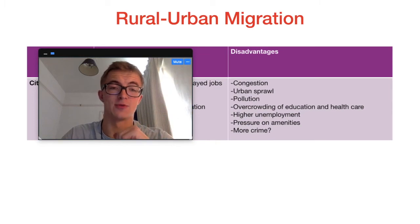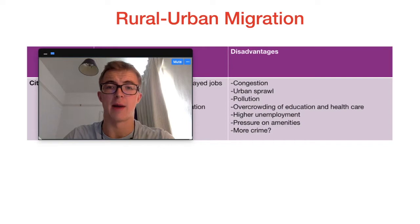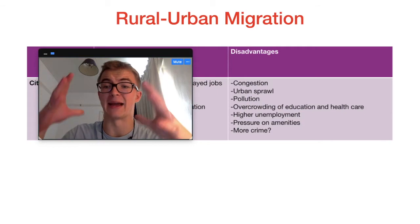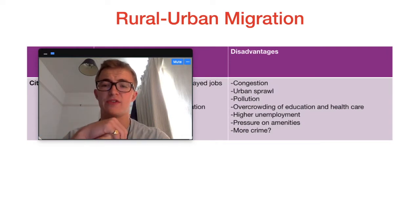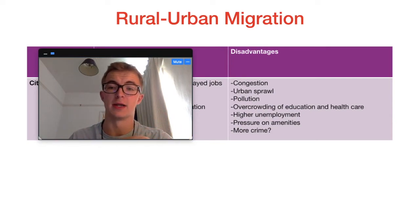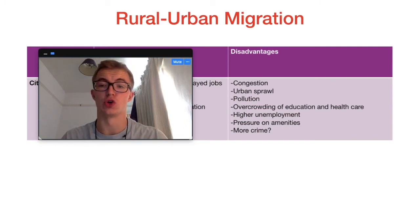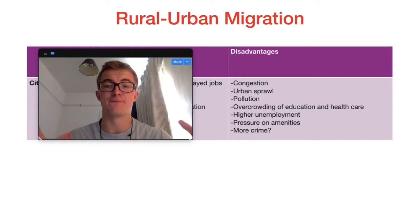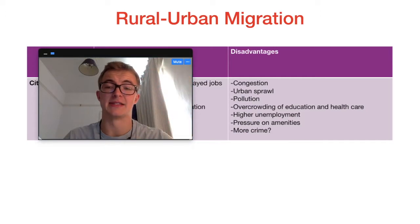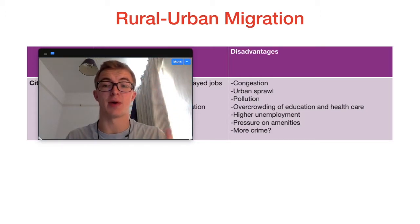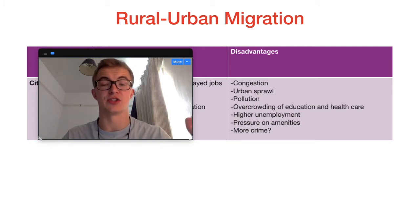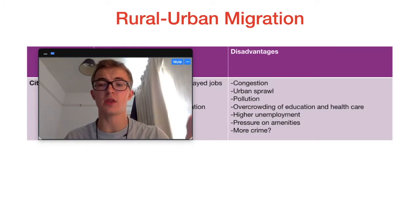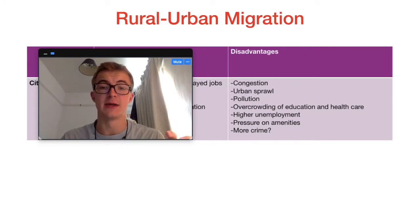We've also got urban sprawl, and we might mention gentrification — a really interesting point and debate about the pros and cons of rural-urban migration. Pollution is getting a lot of media attention recently. With more people in the city, there's more chance of creating pollution, not just through car use but also through factory jobs outside the CBD. There's also possible overcrowding of healthcare, education, and social care systems.